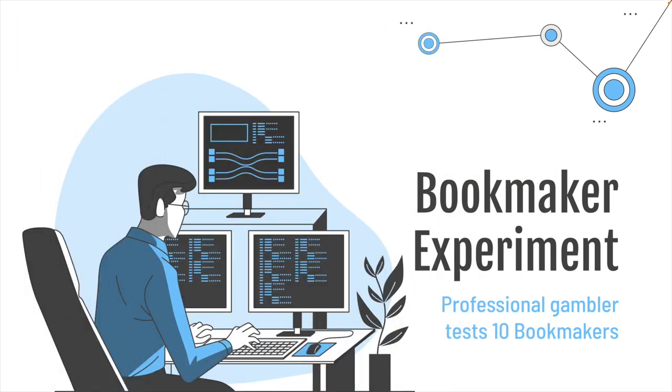The experiment period took us 12 weeks. We could have probably extracted more if we took a little bit longer, but by then the accounts were fairly limited. I'm Tony from Better Analyst, let's crack on with this. We call this bookmaker experiment. Professional gambler tests 10 bookmakers.